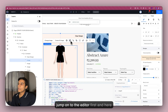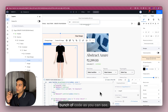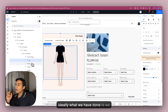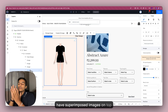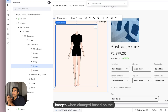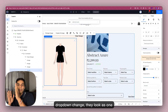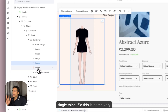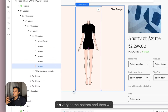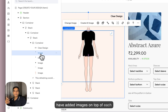I'll jump onto the editor first. Here is the editor — there's a bunch of code, as you can see, a lot of code over here. But ideally, what we have done is superimposed images on top of each other. We had to precisely adjust them so that when the images change based on the dropdown selection, they look like one single thing. At the very bottom is the skeleton of the image, and then we have added images on top of each other.